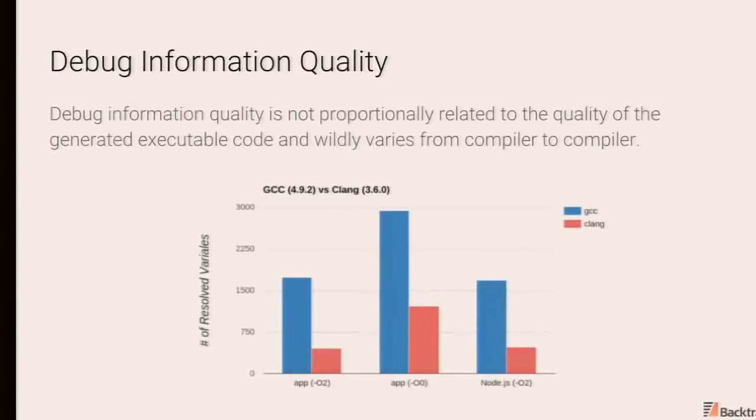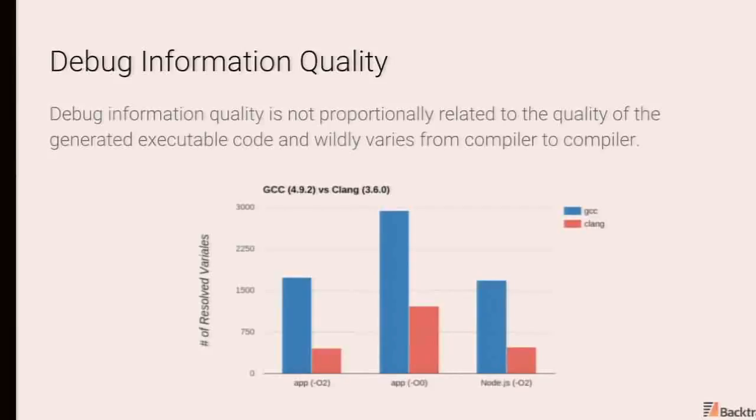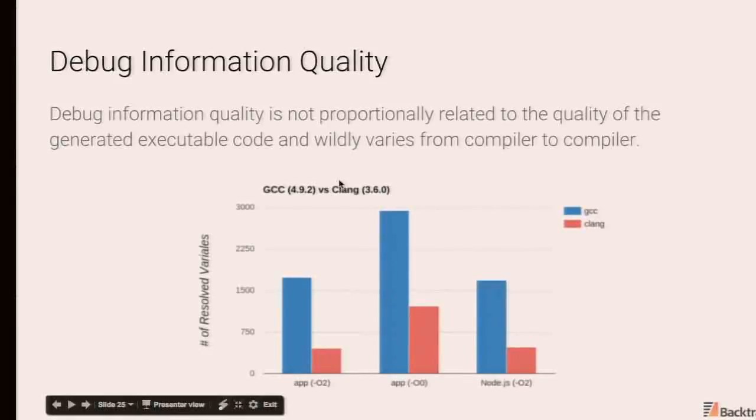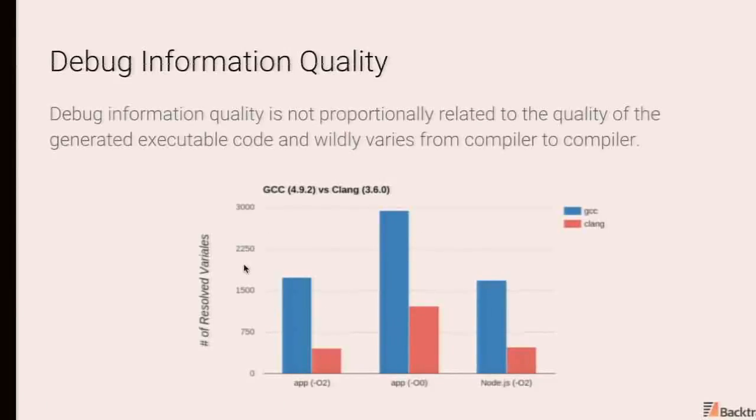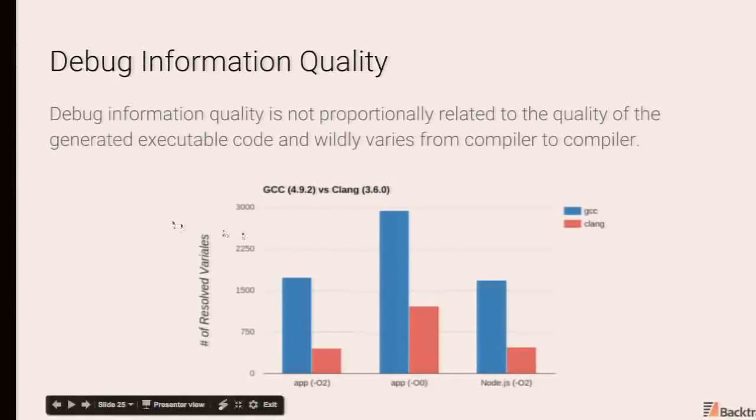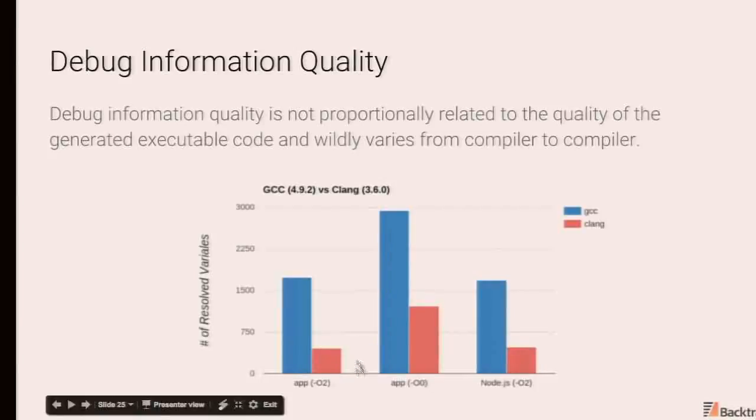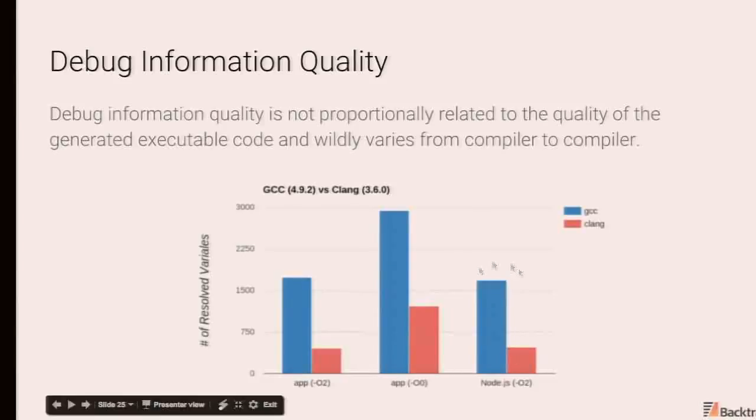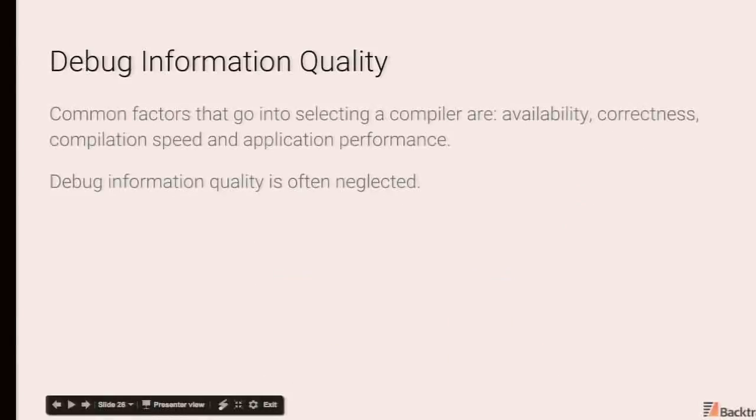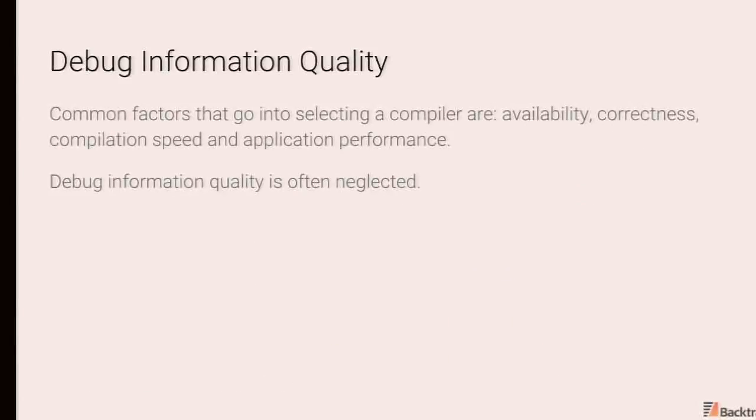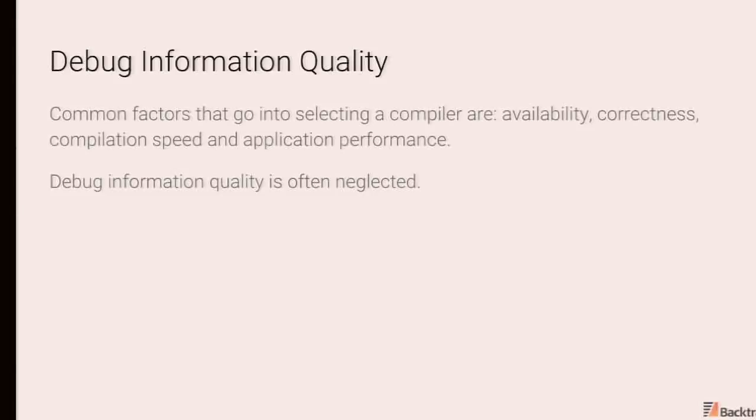So one aspect that's very important is debug information quality. There is a big disparity in debug information quality, for example, between GCC and Clang. This is also true of Clang 4 as well. So over here we have a comparison of the number of successfully extracted correctly resolved variables in a test case program with optimizations, without optimizations, and then a compilation of node. And you're able to see this huge disparity between the two compilers. And unfortunately today when people select compilers, they're primarily focused on availability, correctness, compilation speed, the performance of the generated code.